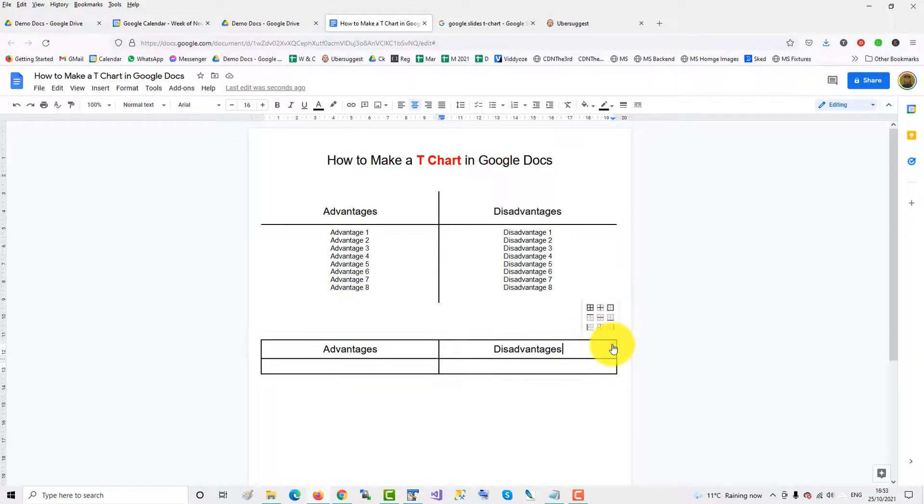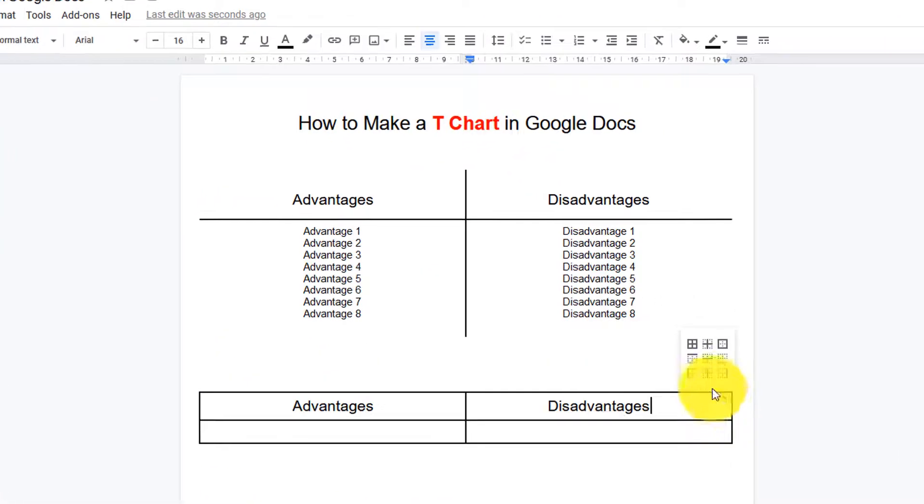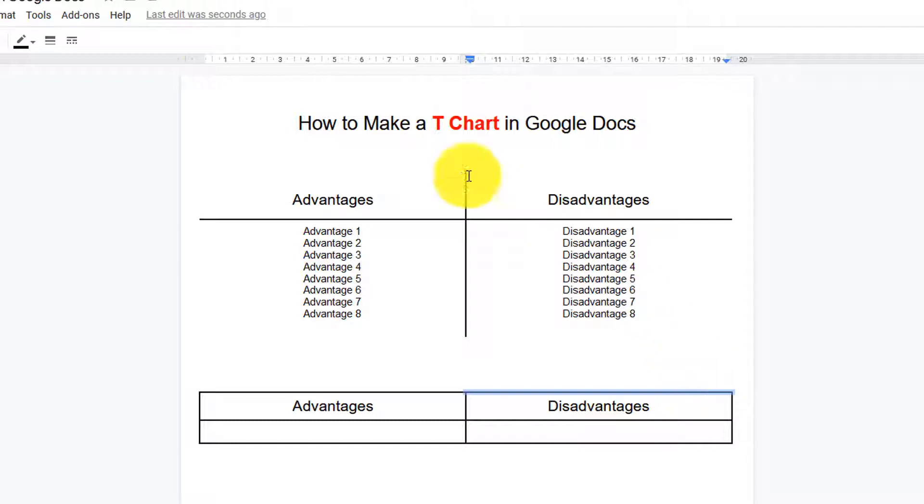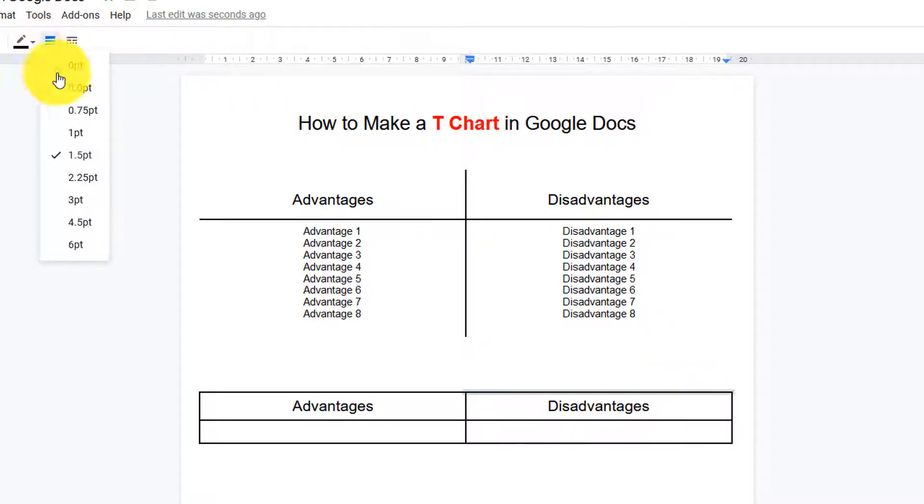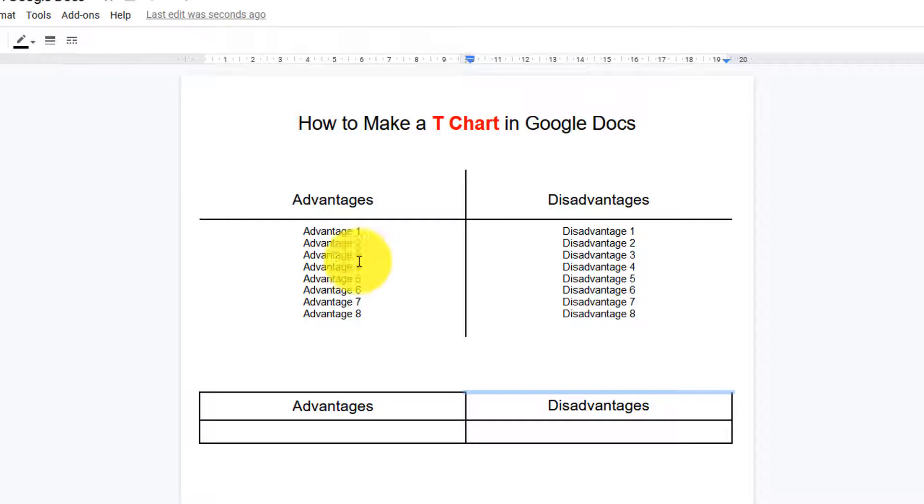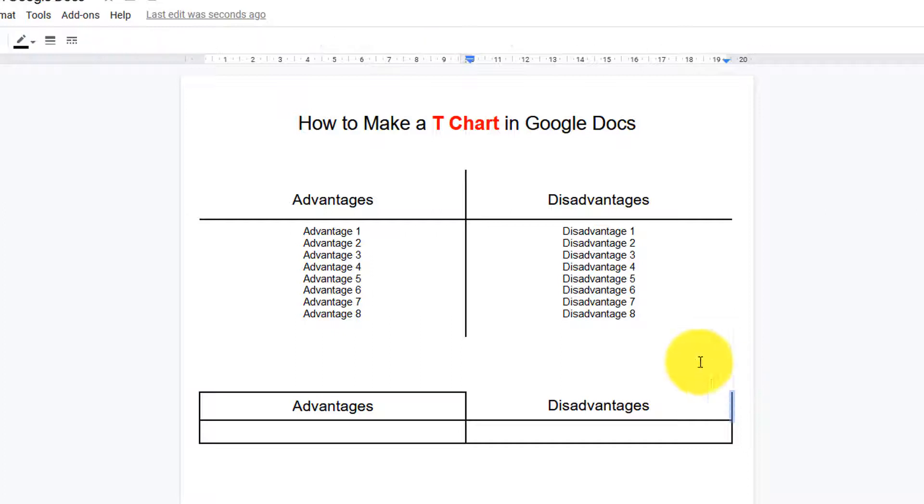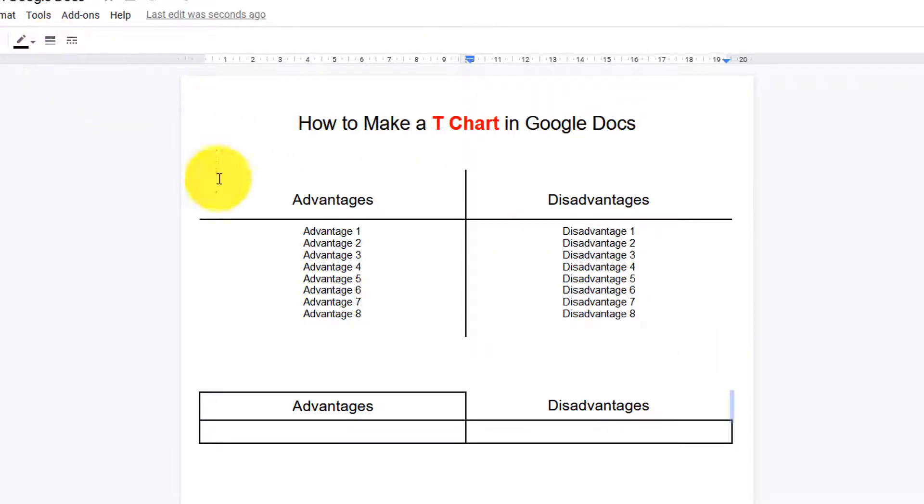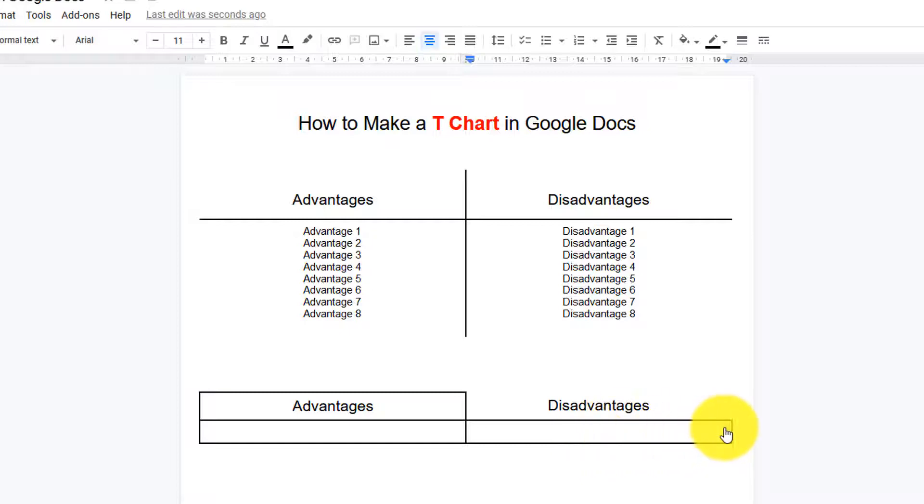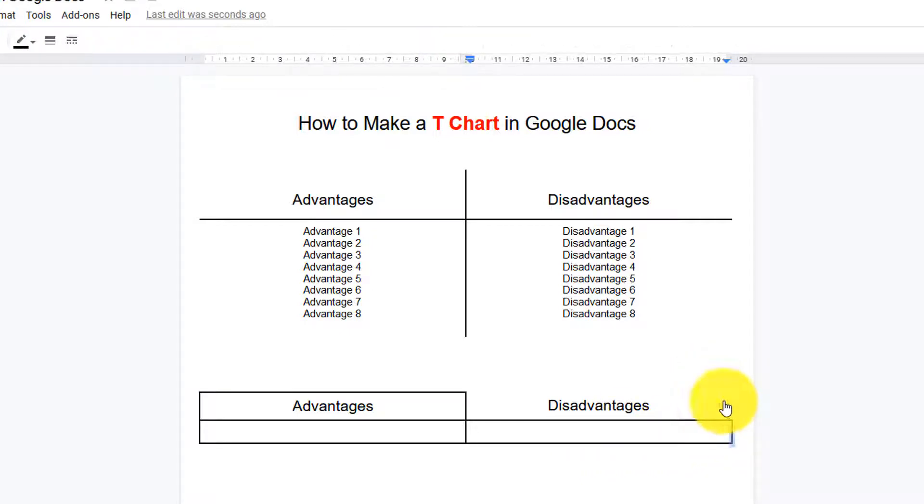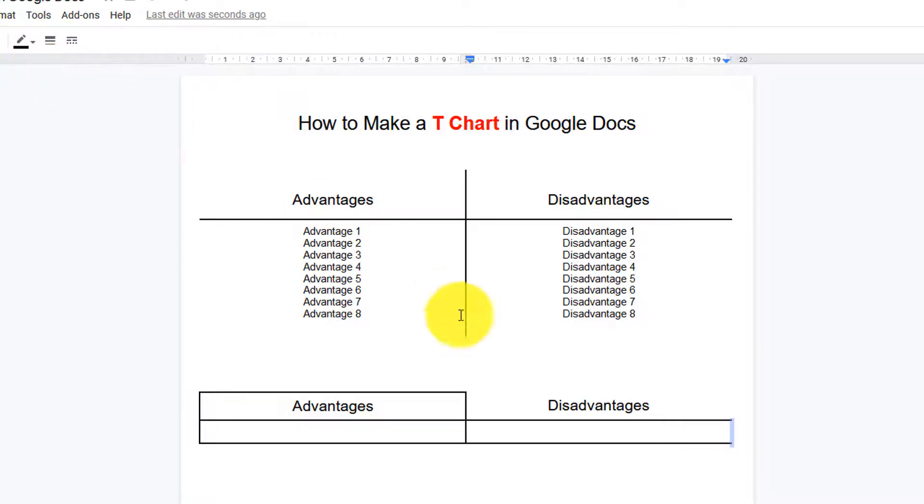Click here, click on the top bar, and then go up to the toolbar and put it at zero point. Do the same on the right bar and put it to zero point. Same here on the right bar, put it to zero point.